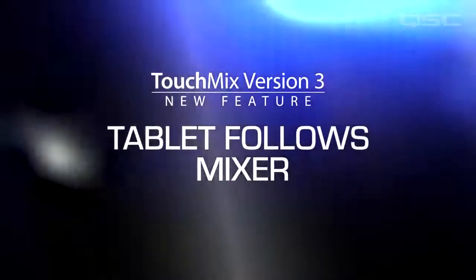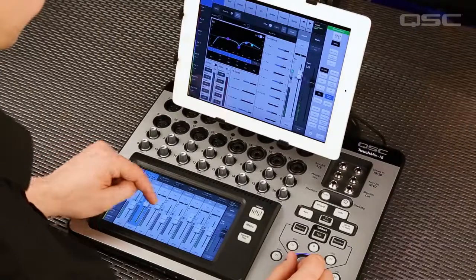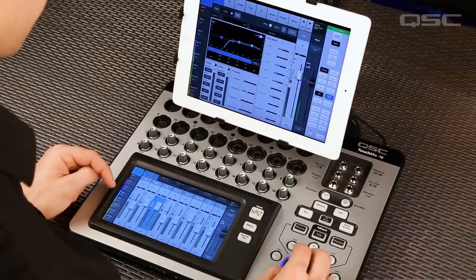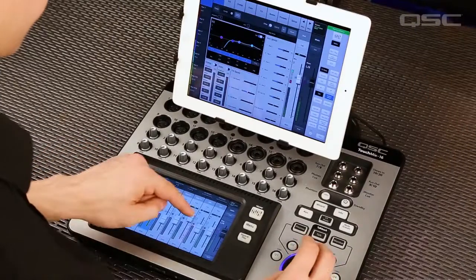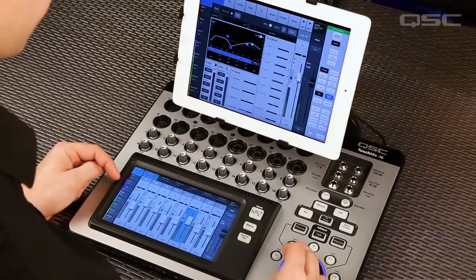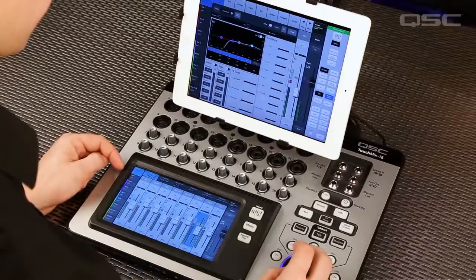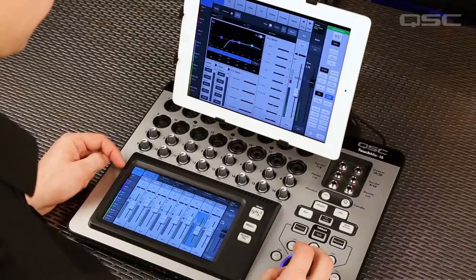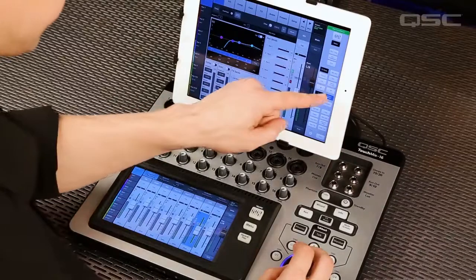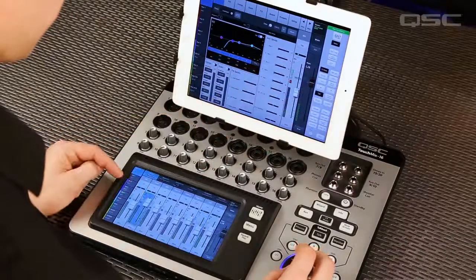Tablet Follows Mixer. Check this out — whenever you select a fader on the mixer, that channel's settings are displayed on your tablet. Want to see Channel Overview or EQ? Just select the channel and you're there. Of course, you can turn this off and have separate controls instead, but way cool, right?